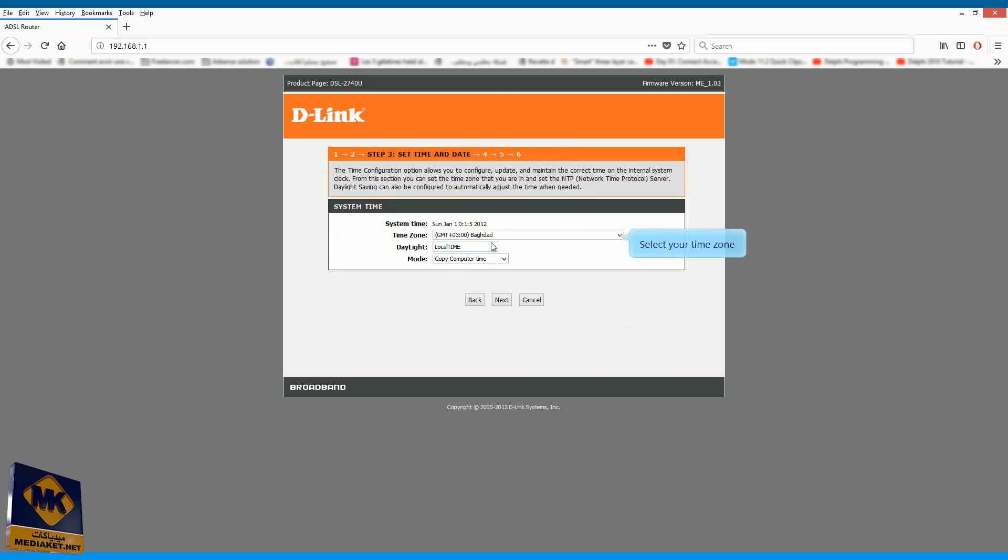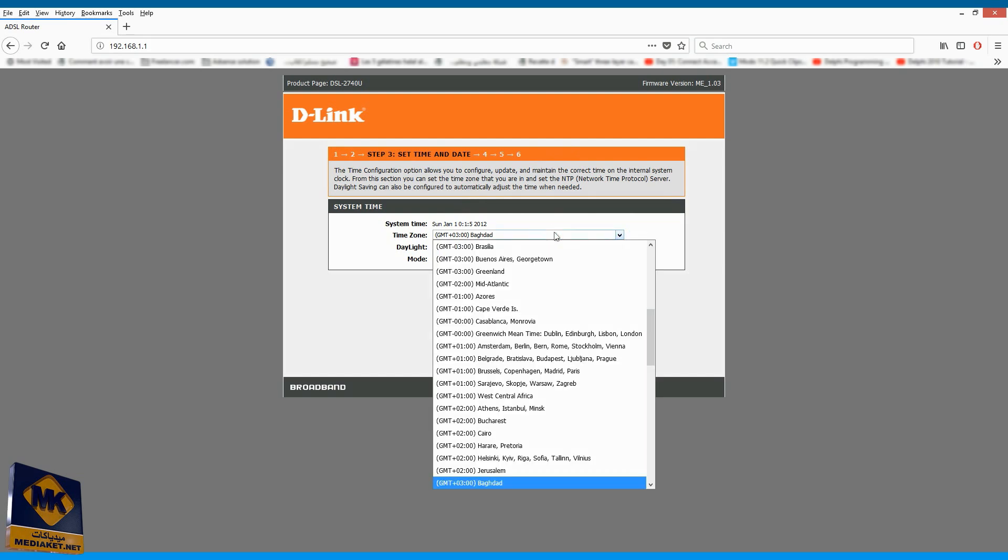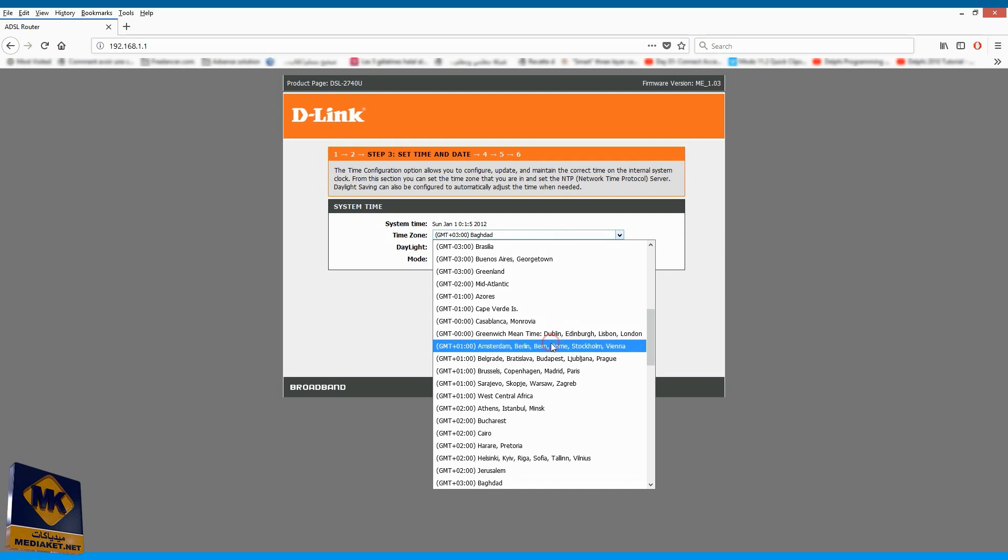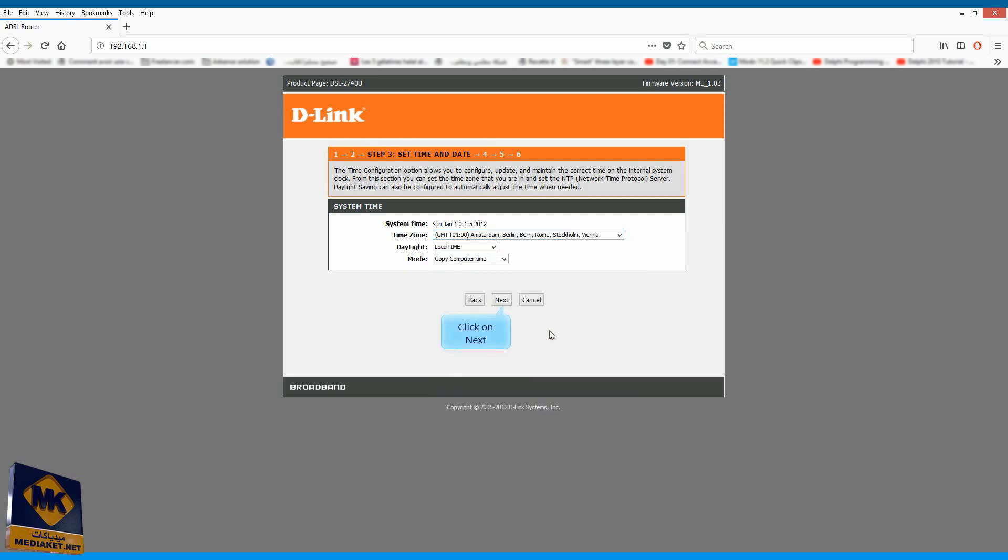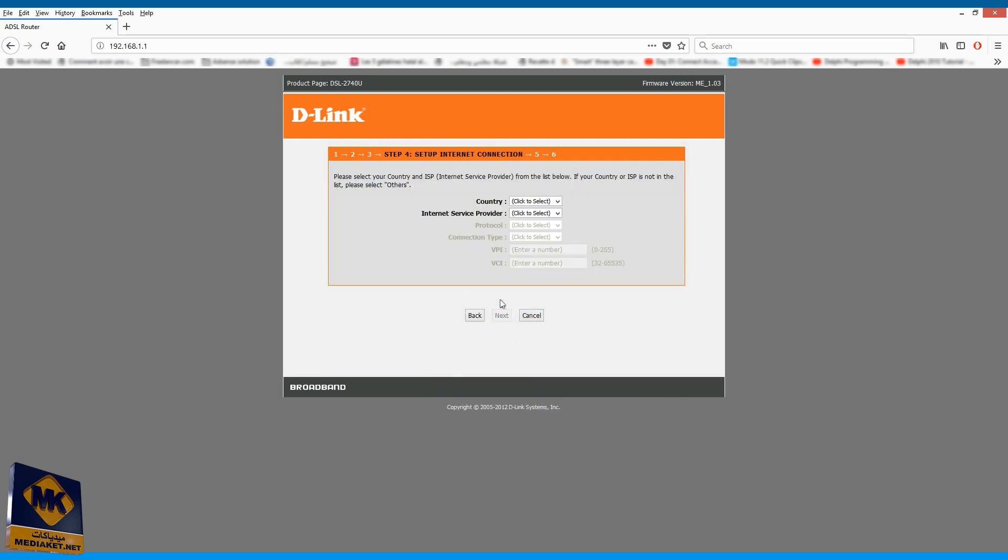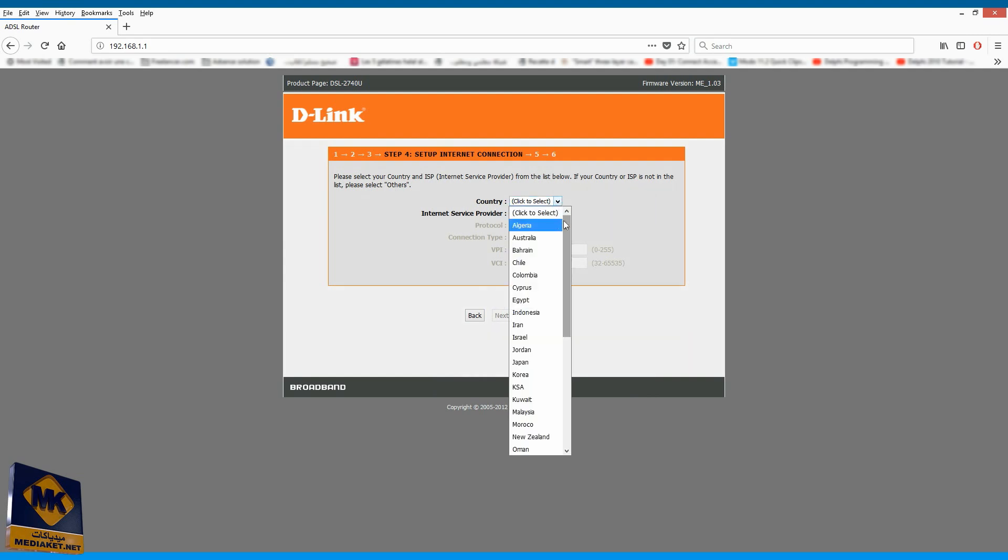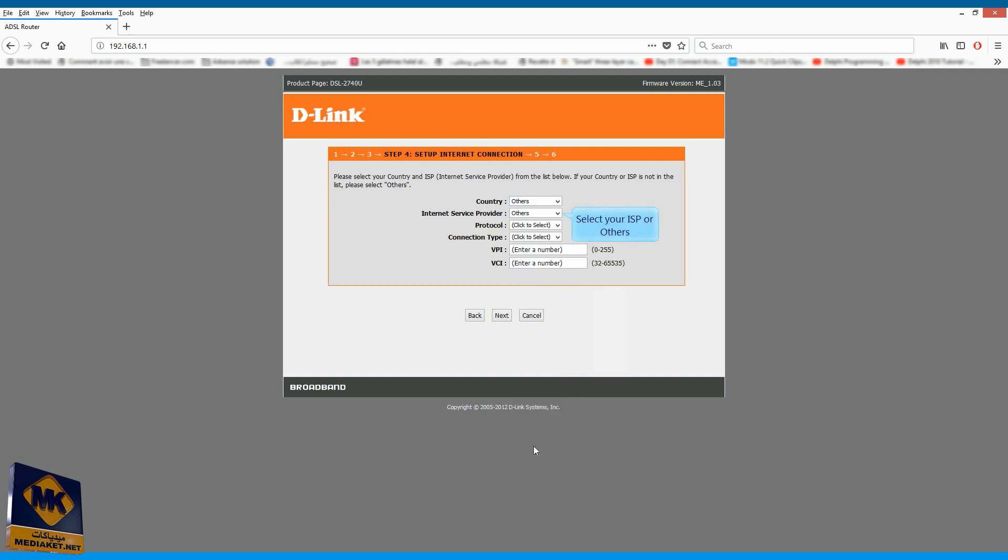Select your time zone. Click on Next. Select your country or others. Select your ISP or others.